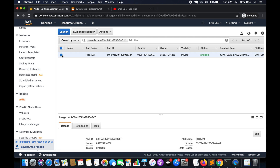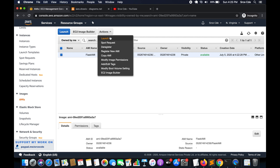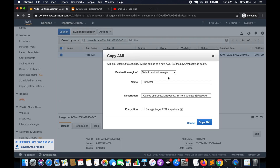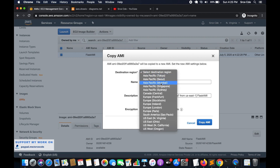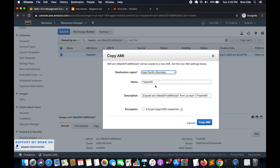Back on the AMI page, select the image, click Actions, and choose Copy AMI. Select the destination region — I'll choose Asia Pacific Mumbai. You can change the name if you want, and then click Copy AMI.